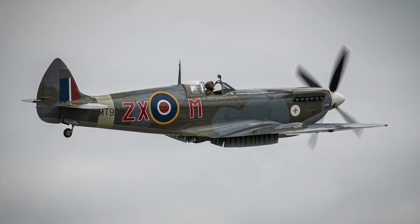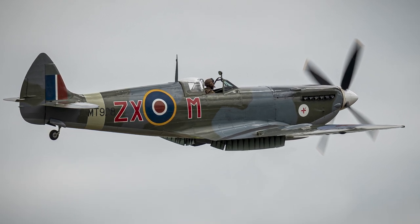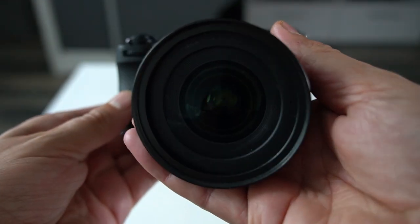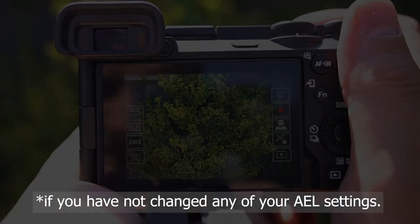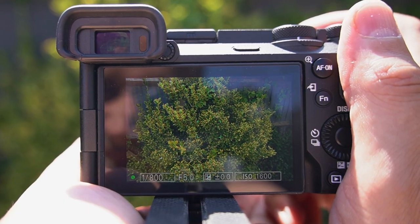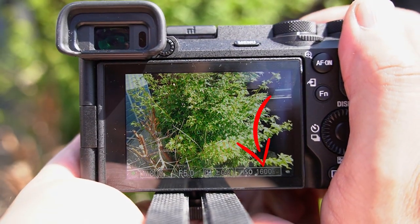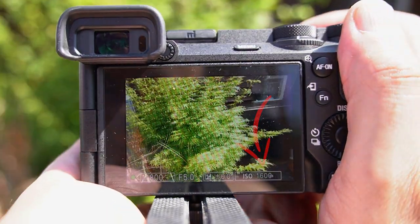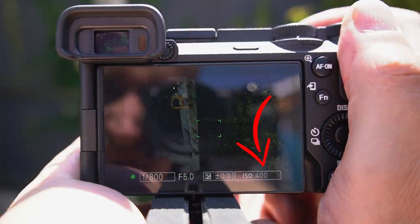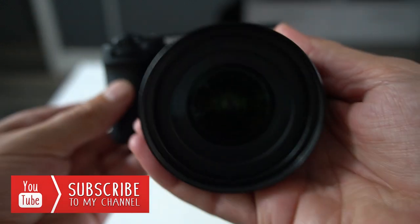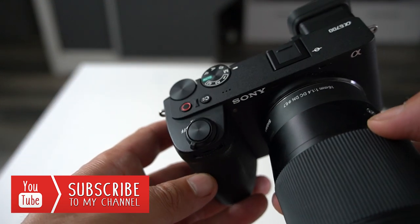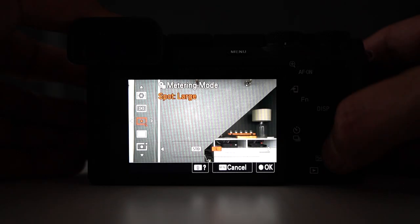Spot metering is perfect for when you need something specific in your shot to be exposed correctly. It's worth pointing out that pressing your shutter button down halfway locks both focus and exposure — you can recompose the shot and your exposure won't change even if the lighting environment does. To allow the camera to re-evaluate the lighting, release the shutter button and press it back down halfway. We'll be looking at more of these settings in future videos, so make sure you subscribe to the channel.